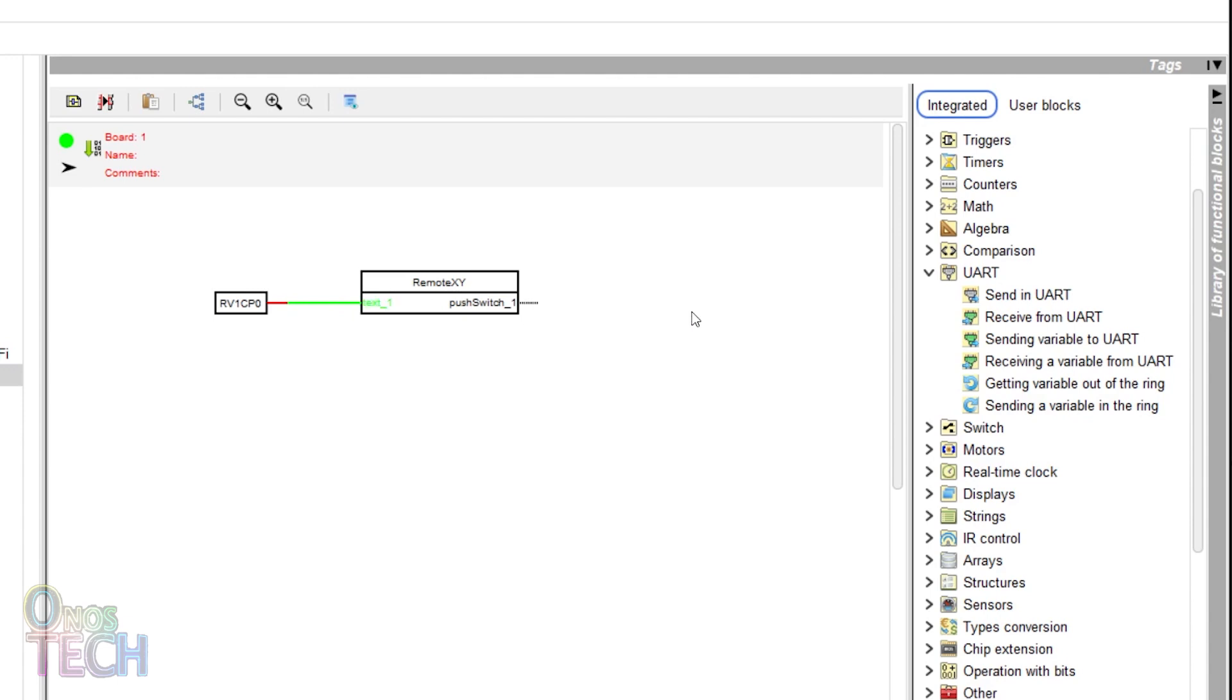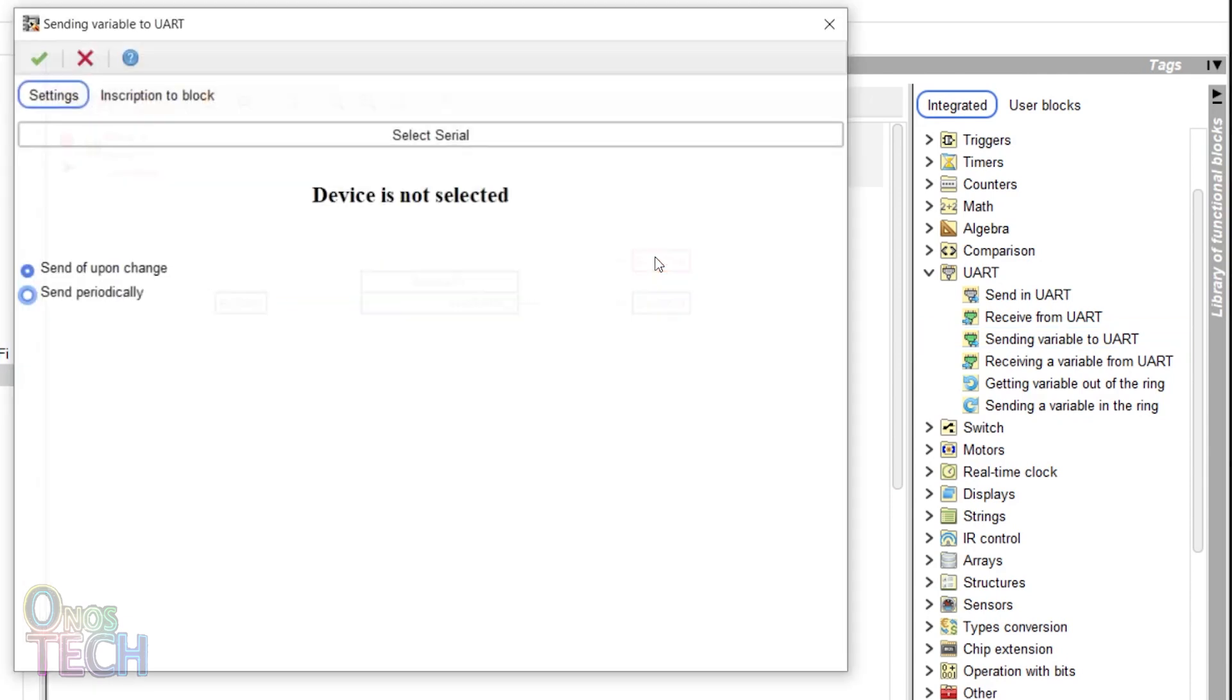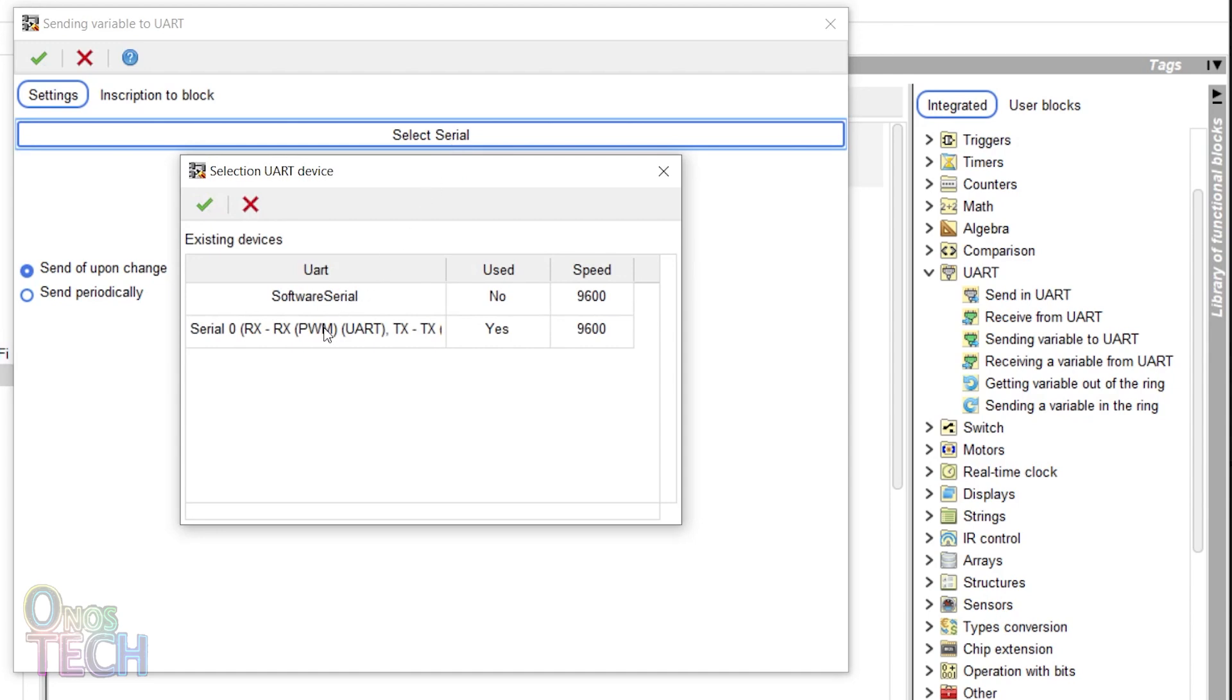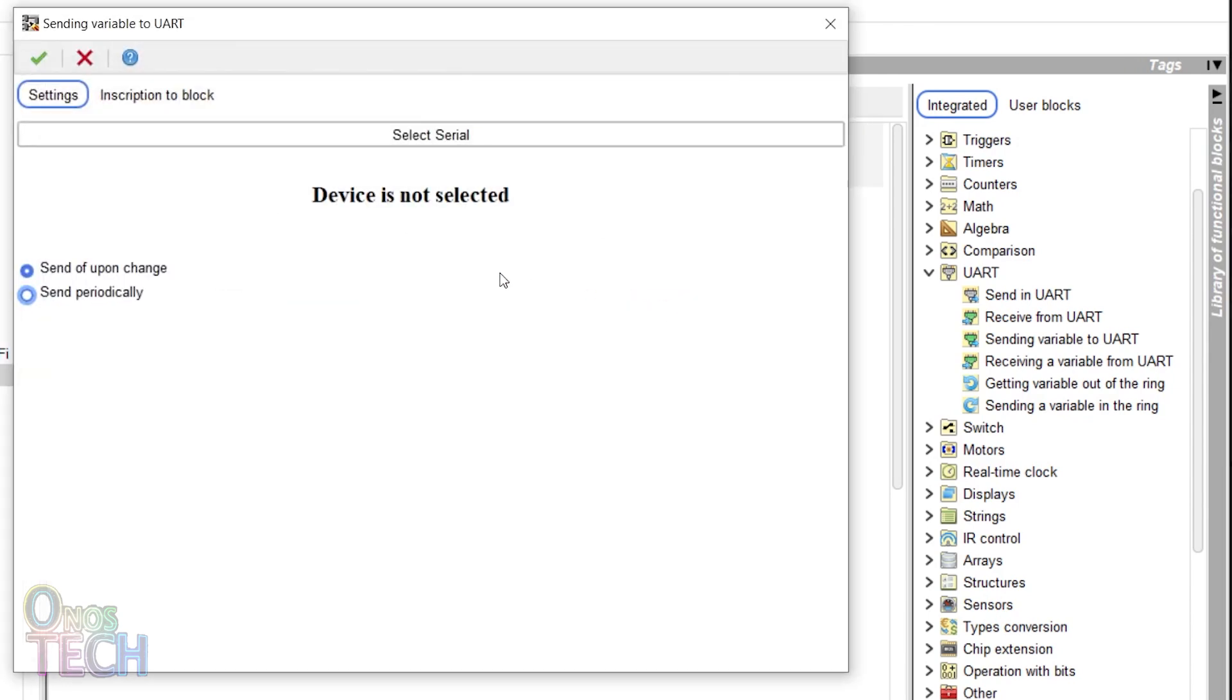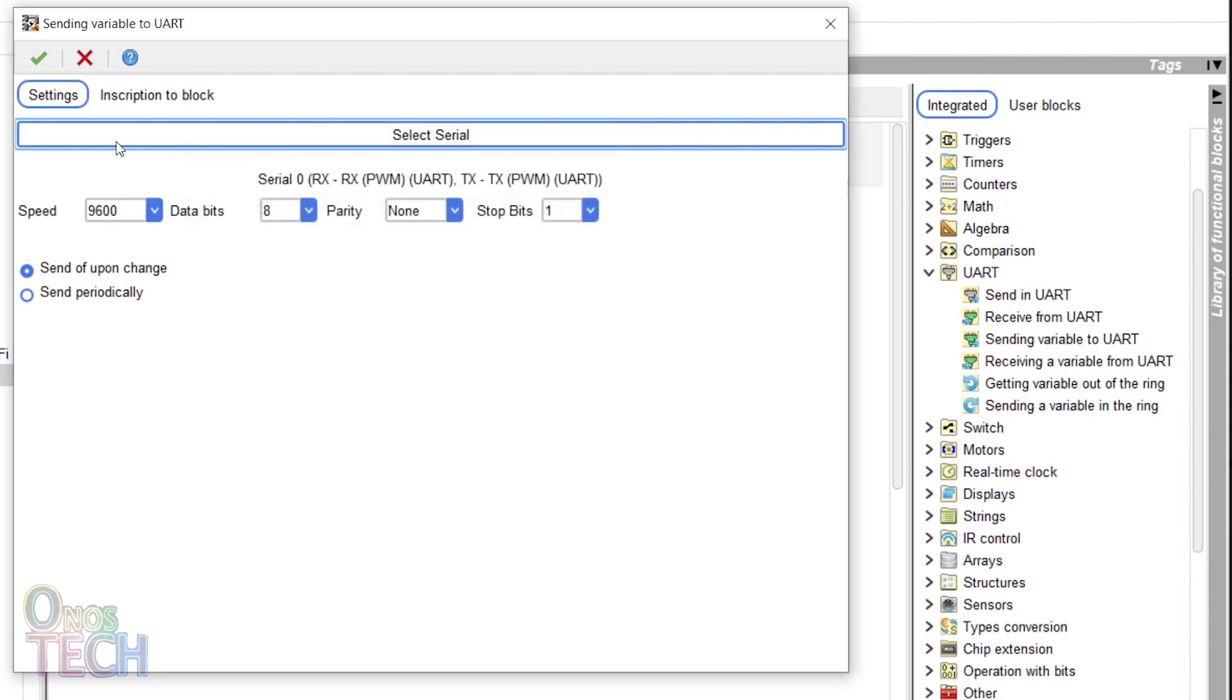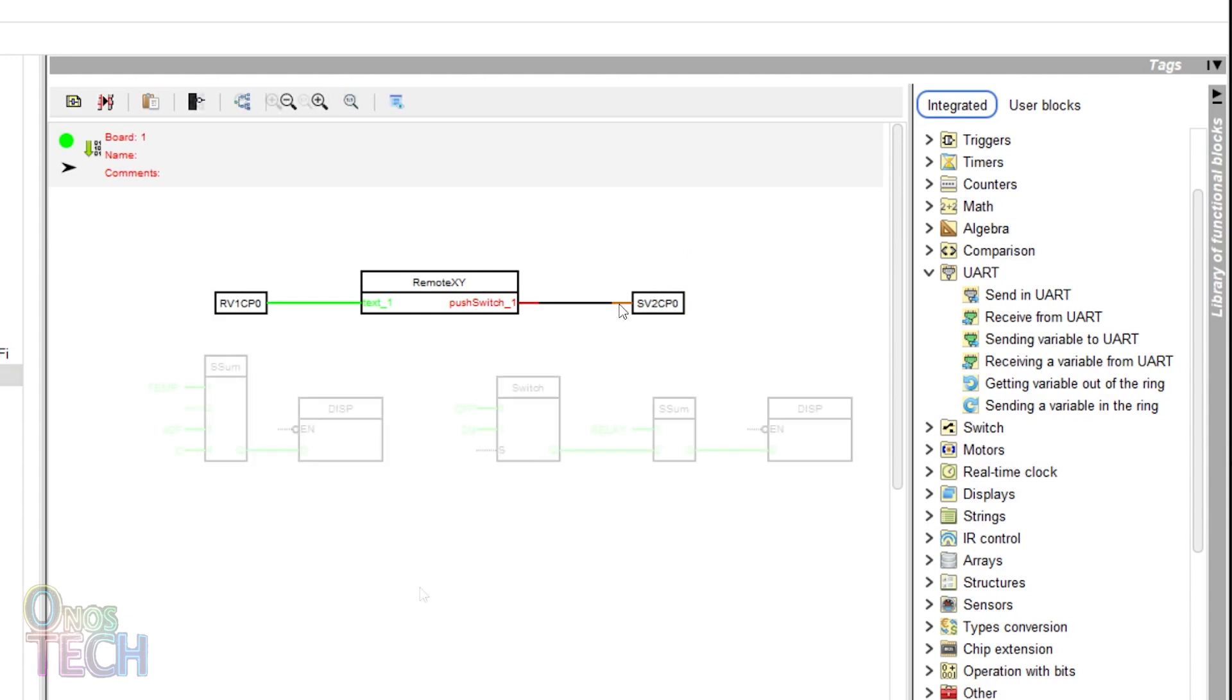Since there is no provision to specify the index number for the sending variable to UART blocks, two of these blocks should be added to the program. Select the required ports and delete the block with index number 1 to avoid conflicts with the temperature end node. Then connect the block to the output of the RemoteXY block.